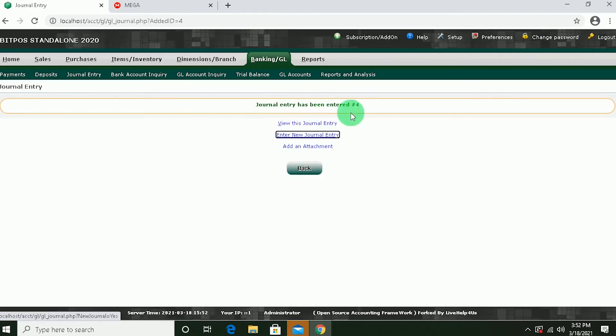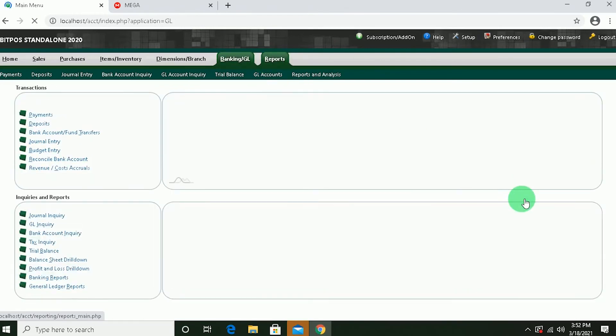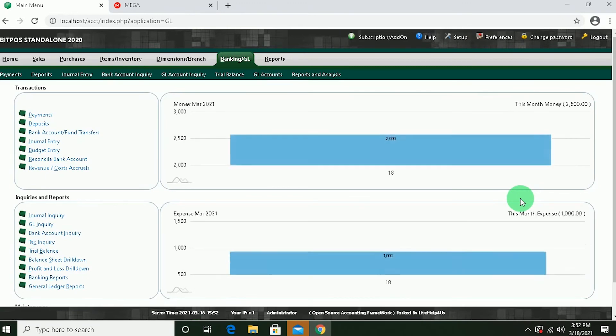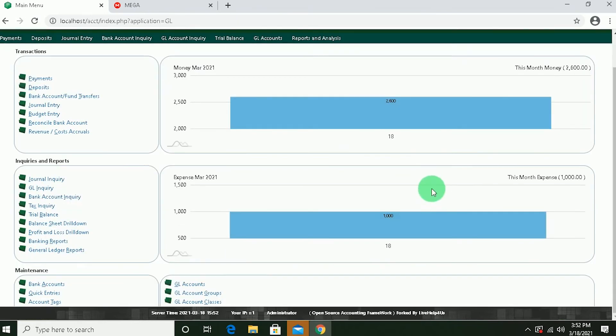Now we can go back to Banking. And you will see that our cash on hand money have been reduced. And you will see here our expense for this month, March.